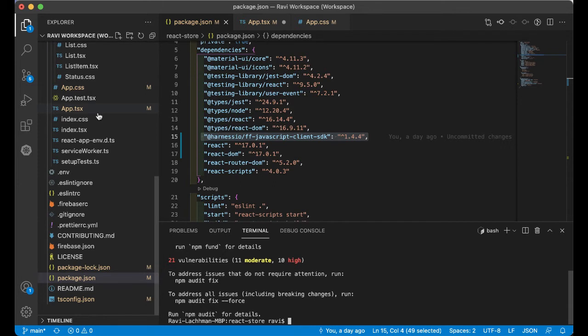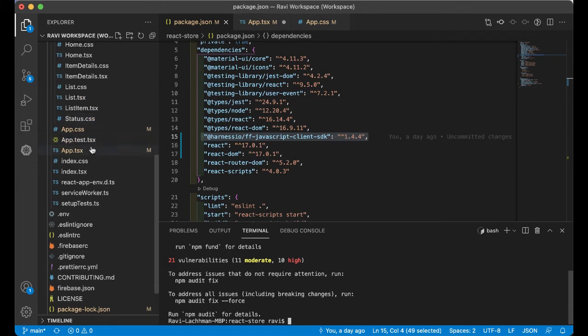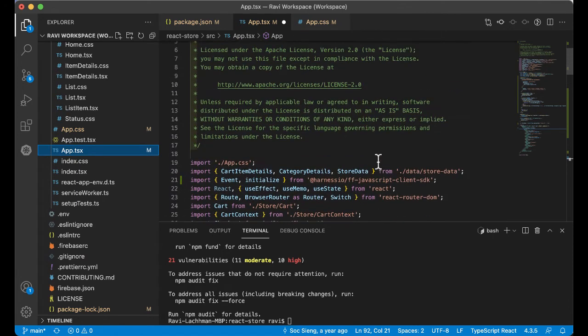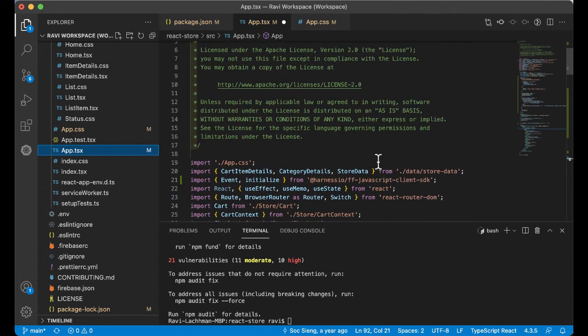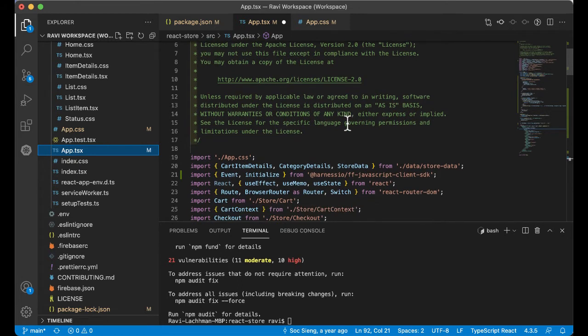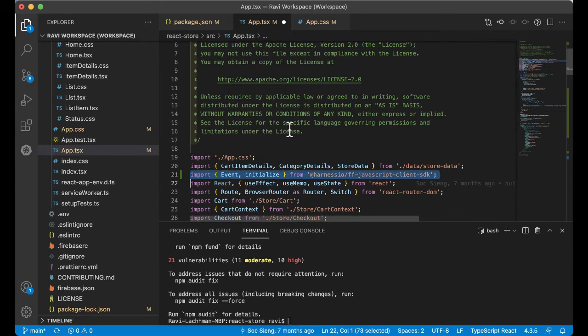The next step is figuring out exactly where you want to put this in your application. For myself, the common module known as app.tsx is a great spot because everywhere you go, app.tsx is being called. So to actually wire this in, let's go through all the wirings that are needed. First, you're going to need to import the particular client SDK, which is pretty easy with the import statement.